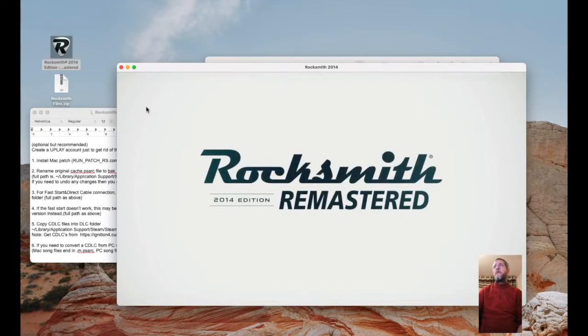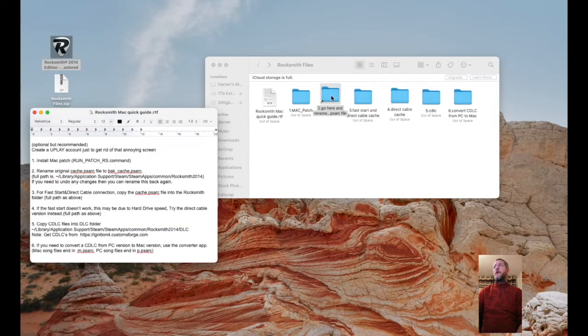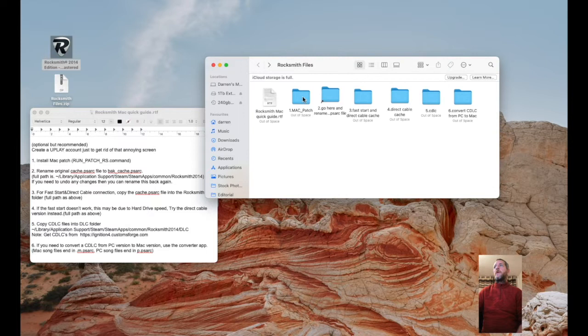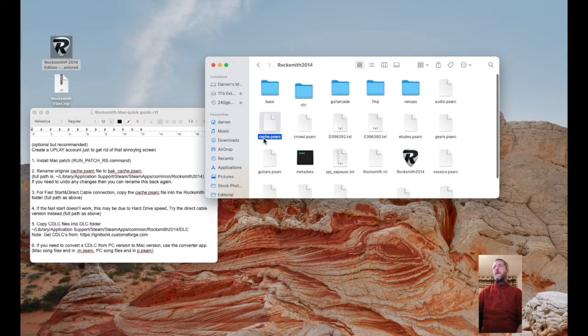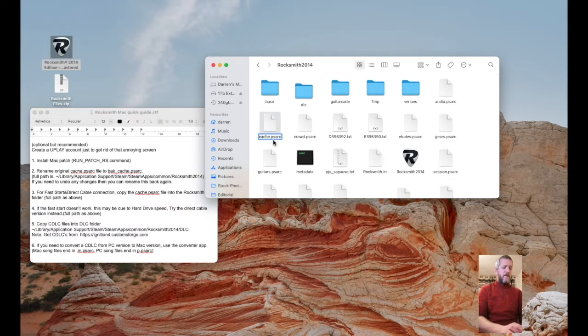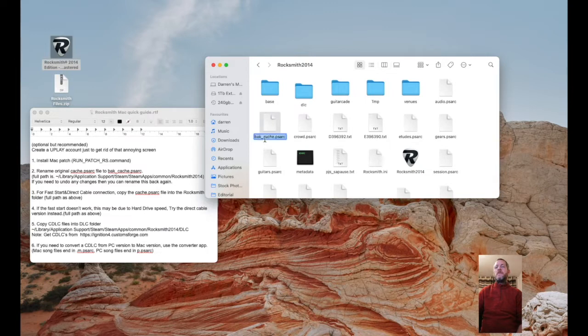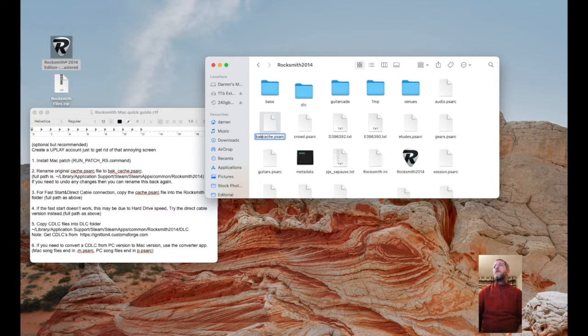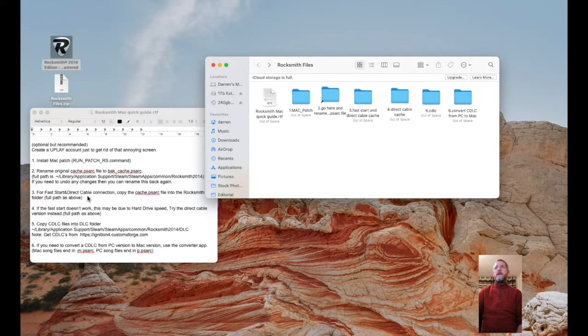This folder on the zip file gives you a shortcut straight into the Rocksmith files and you'll see there's cache.psarc. Simply click on it, rename it. You can call it anything you want, just call it backup_cache. If anything goes wrong you can literally just rename it back and you're back where you were. So backup.cache.psarc, that's done.